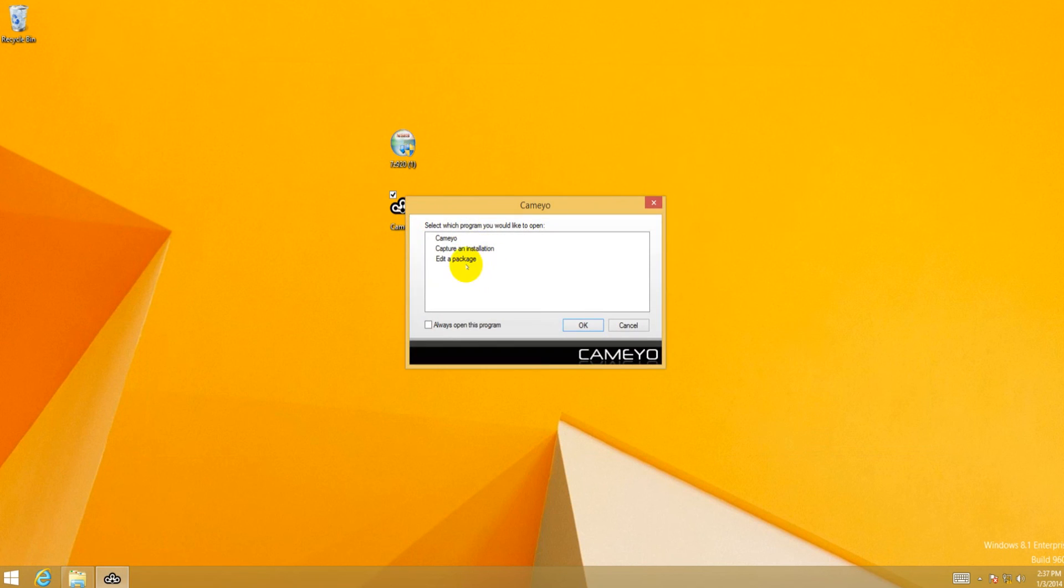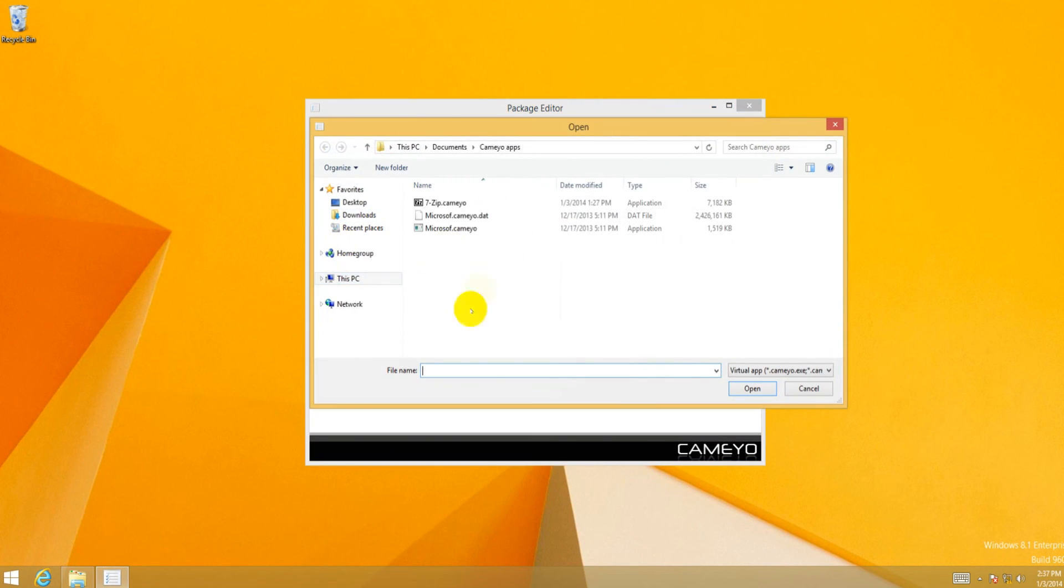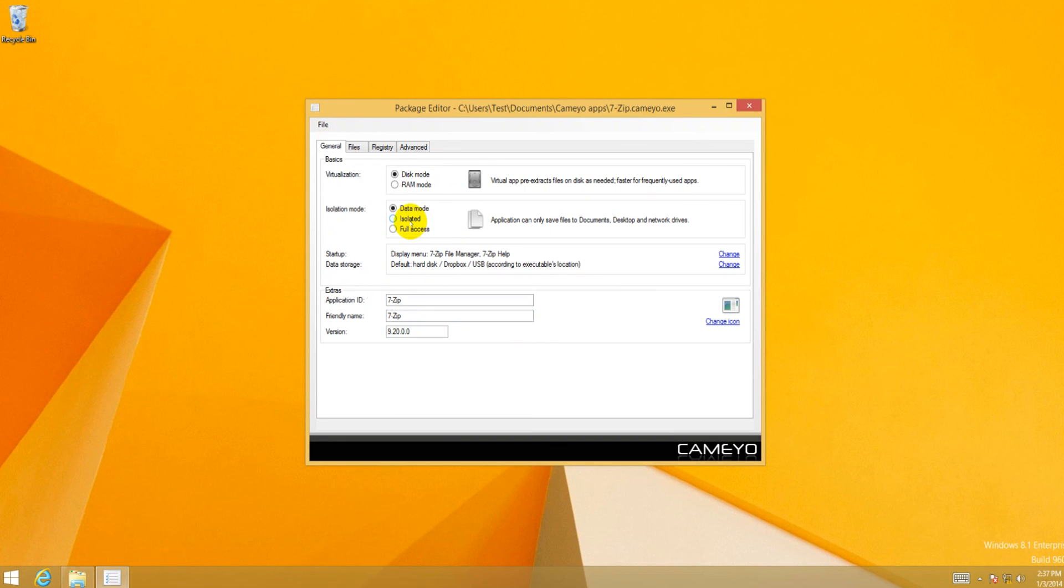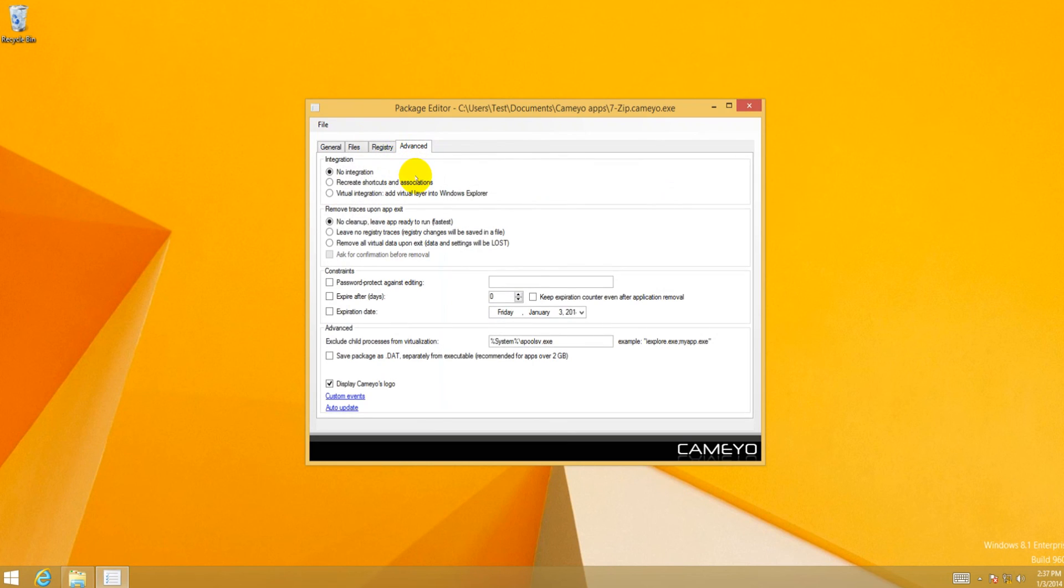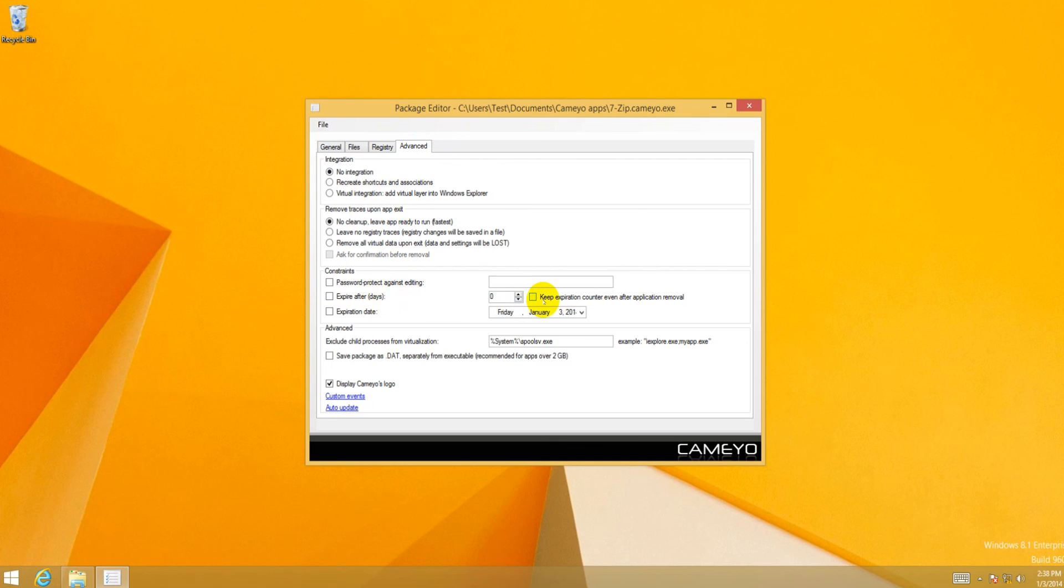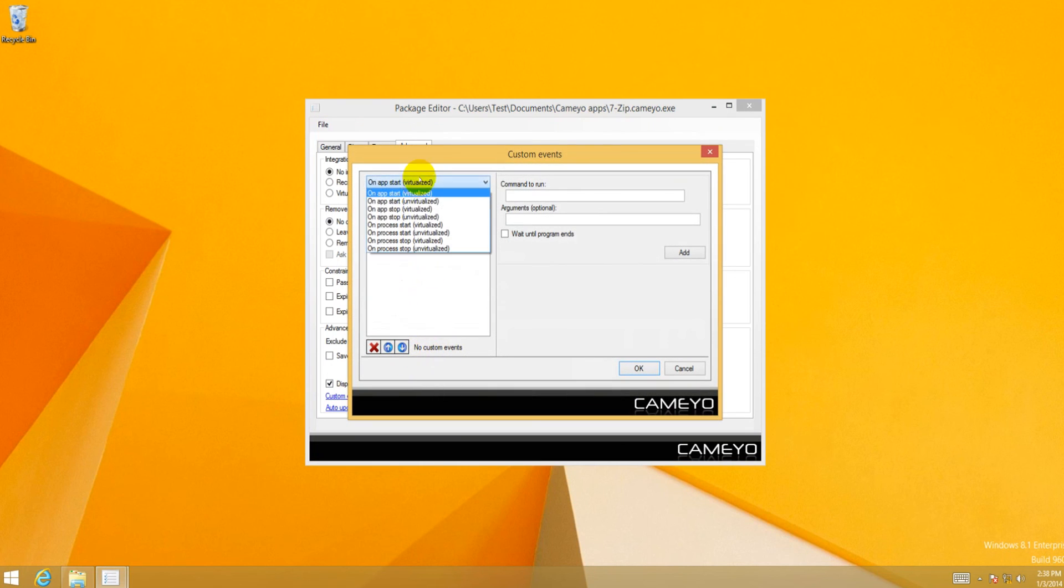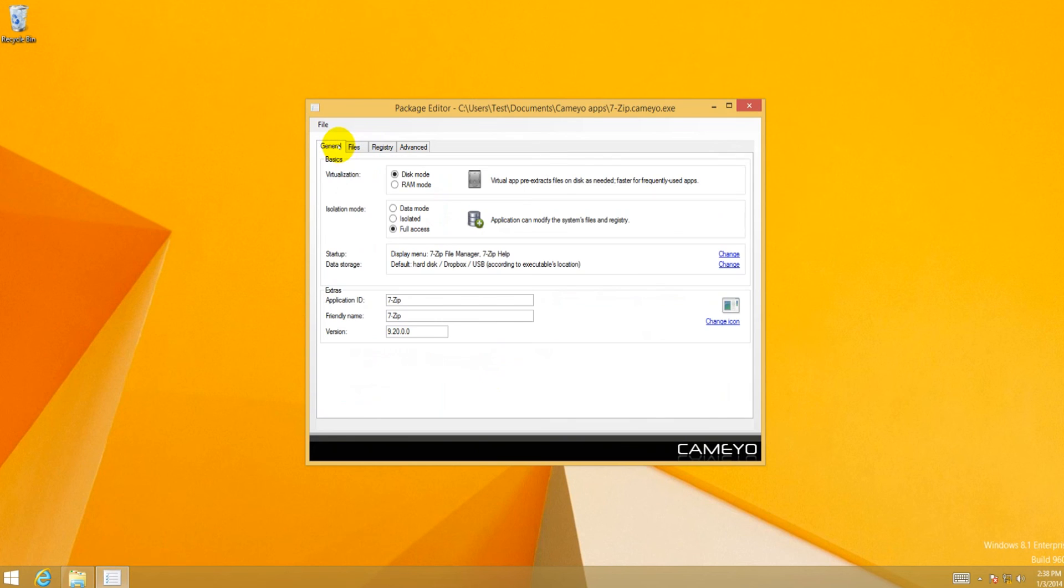Let's go ahead and make some changes at the package. Just for the sake of editing it. You can do disk mode or RAM mode. Disk mode is probably better for this sort of stuff. For something like 7-Zip, probably full access is probably the best. You can change the application ID and icon, add files to it, add register keys that it simulates. You can do some integration stuff, which is essentially even more VM stuff. You can password protect it. You can make a trial version or expiration date. For big applications you might want to have it save the package information. You can make it or not make it display Cameyo's logo. Up to you.